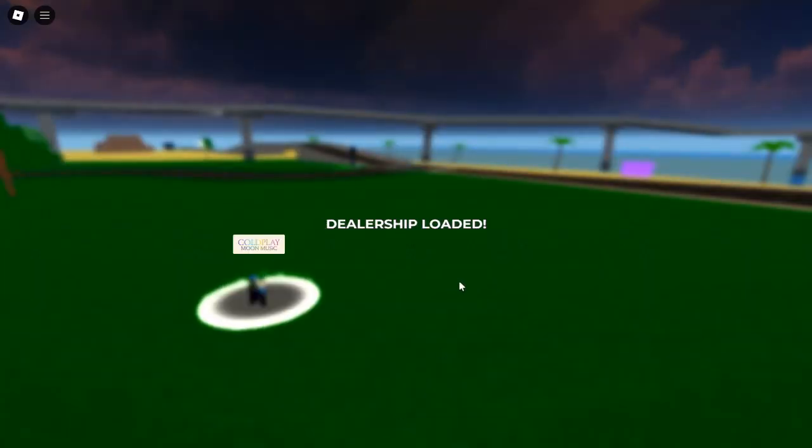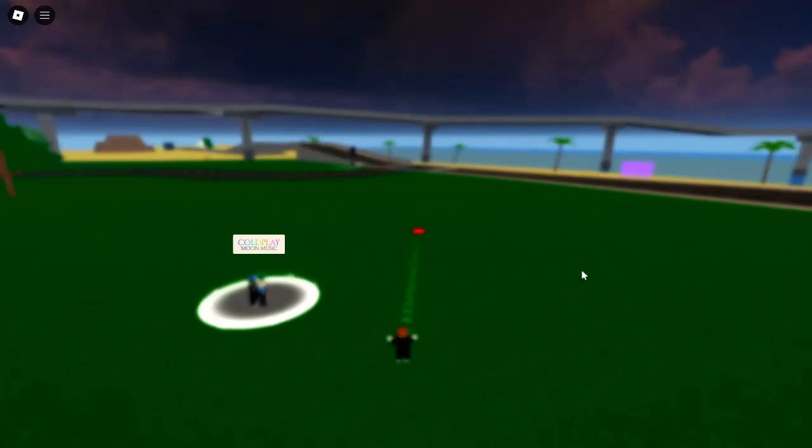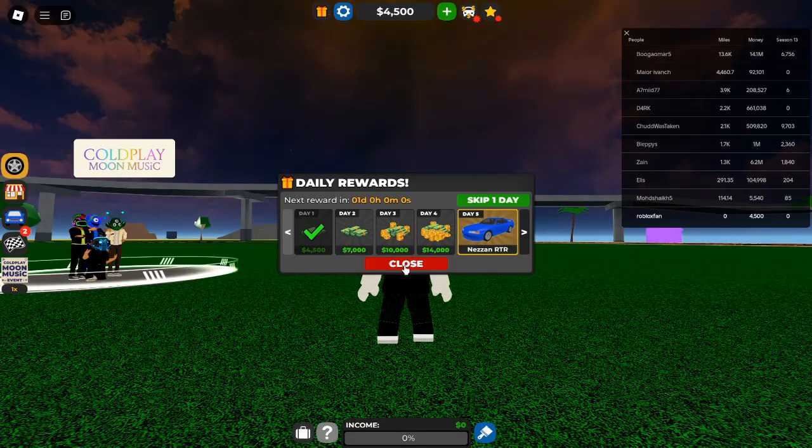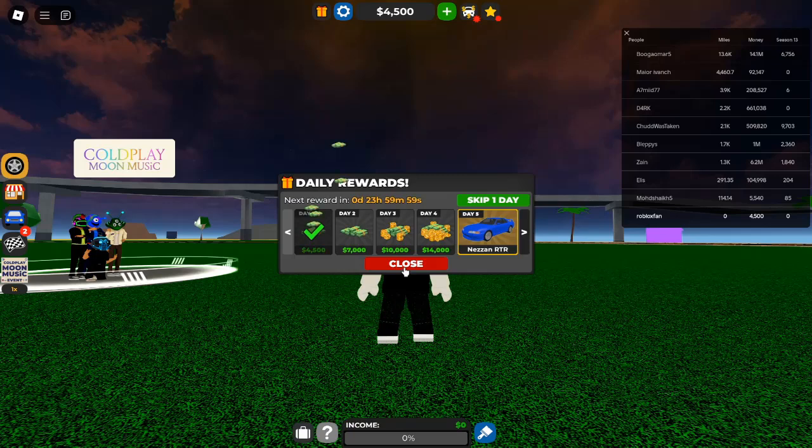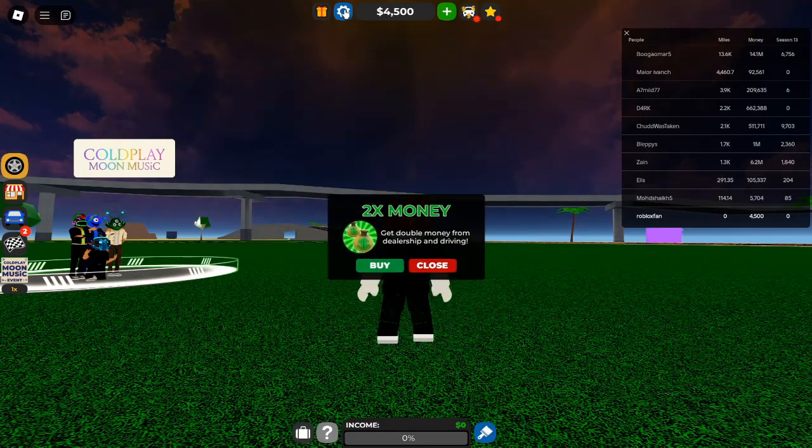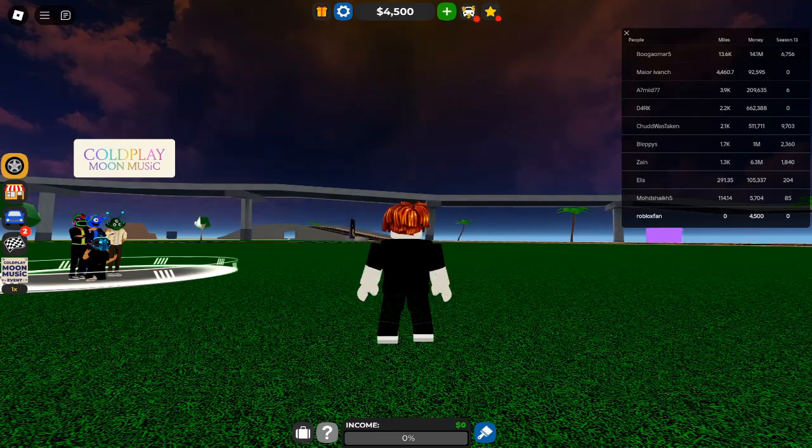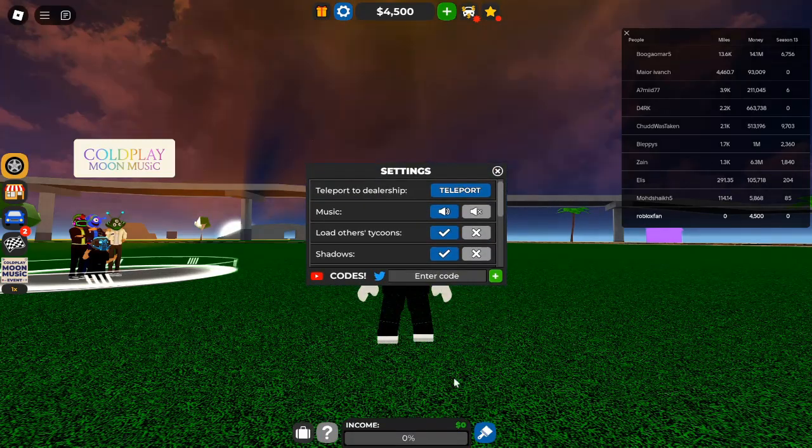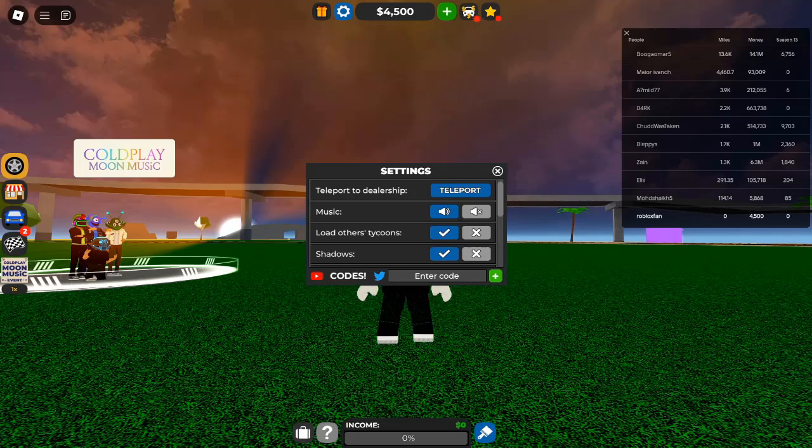Get ready to cash in on some serious game currency and elevate your automotive empire. What is Roblox Car Dealership Tycoon? Roblox Car Dealership Tycoon is not just another simulation game. It's an exhilarating experience where you manage your very own car dealership.